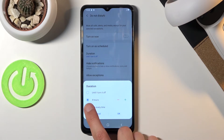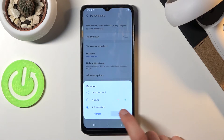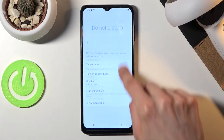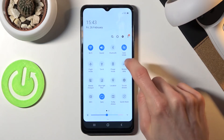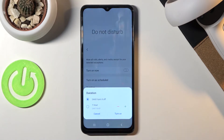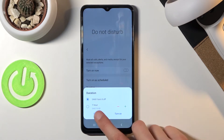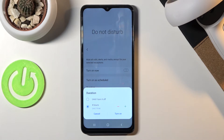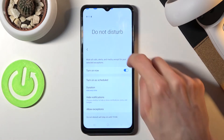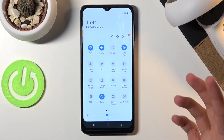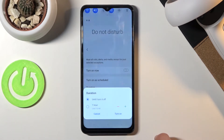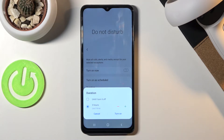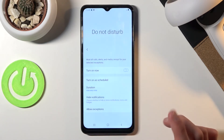If you choose 'Ask every time,' which is probably the best option, and confirm that, then when you tap the toggle itself it will bring up a window. From here you can choose until you turn it off, or with the timed option you can add hours whenever you want. So if you turn it on for four hours, disable it early, and tap again, you can choose a different amount of hours. A really nice option.